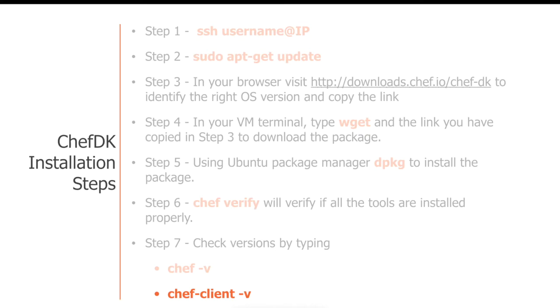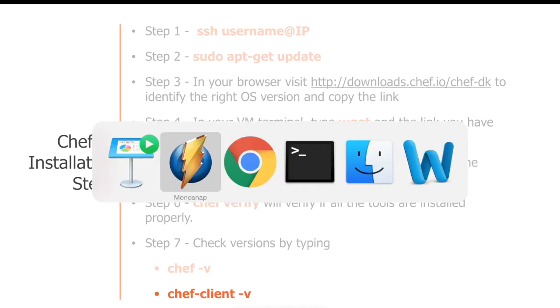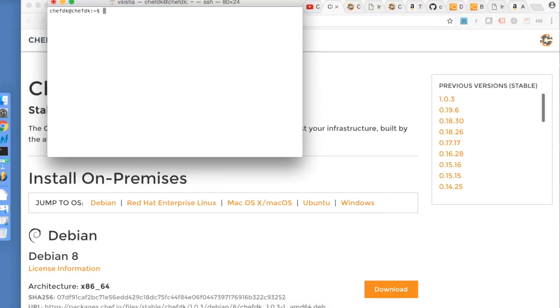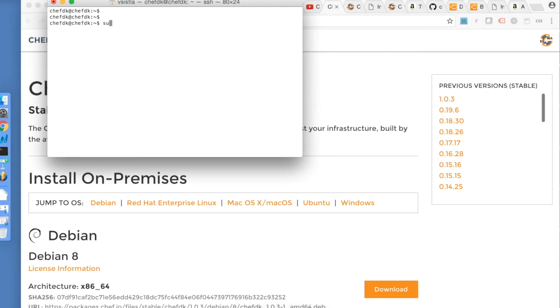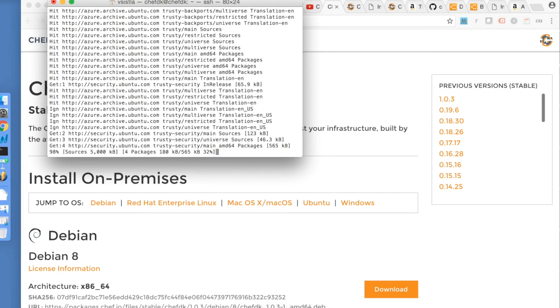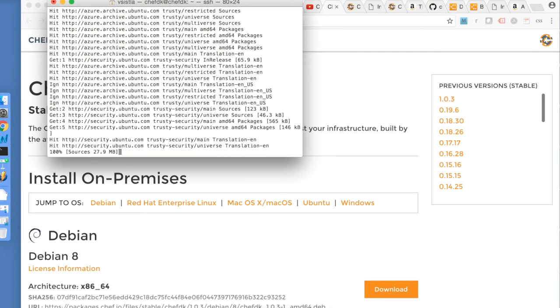So let's go ahead and start the installation process. As you can see, I've already logged into my virtual machine here.